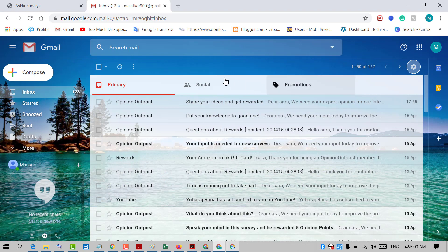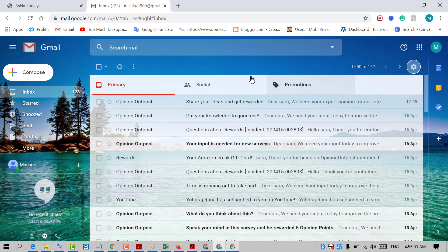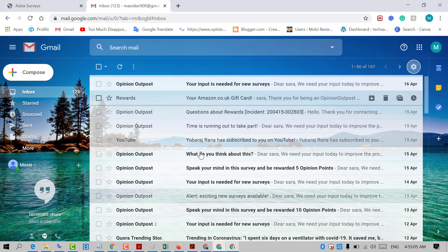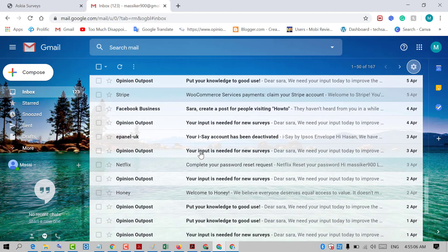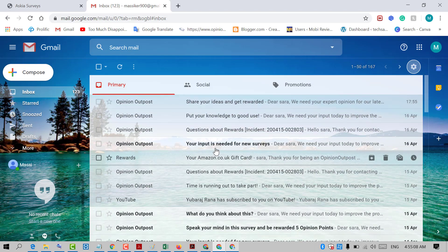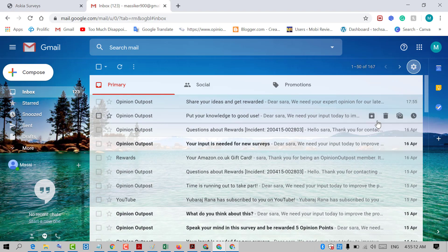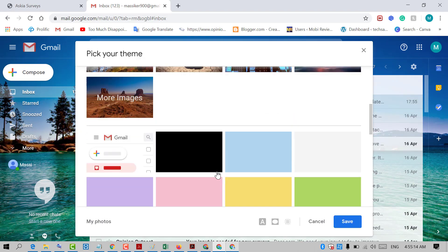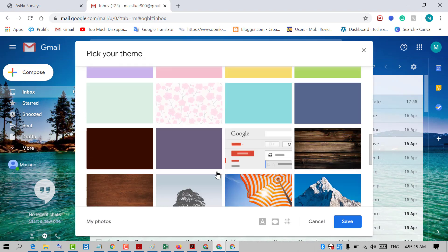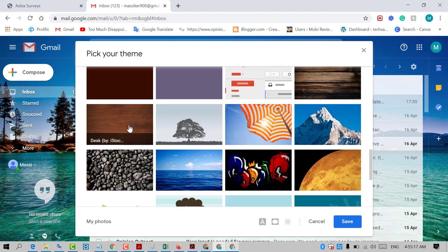That's it. So friends, like this you can change your Gmail background color and theme. Click on setting, themes, and select any color or any picture.